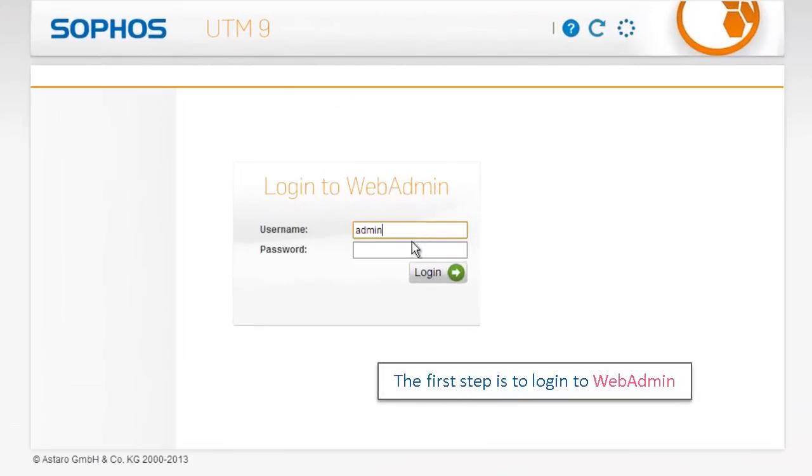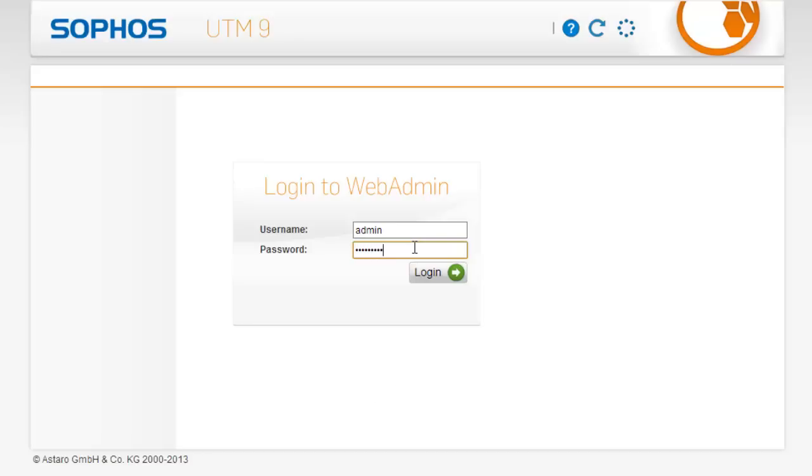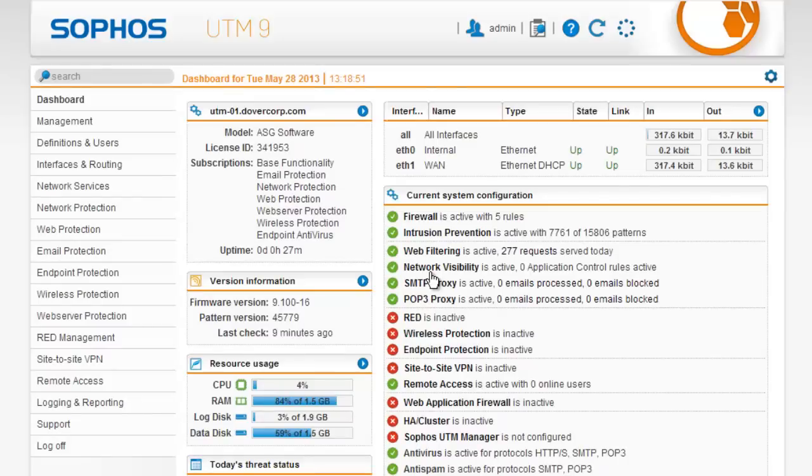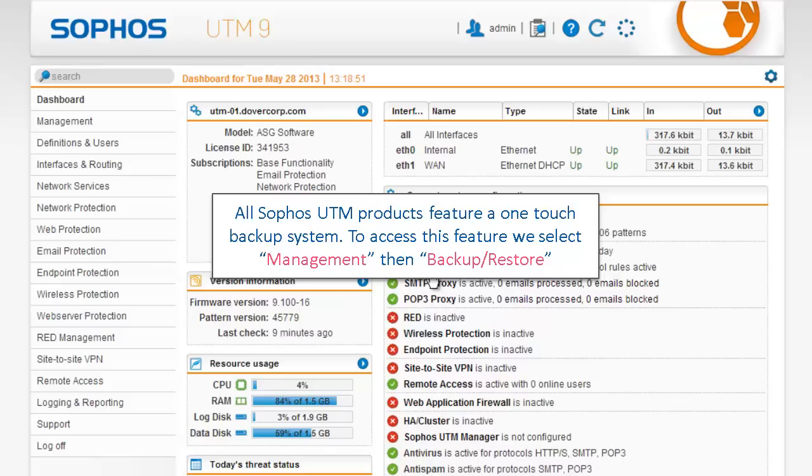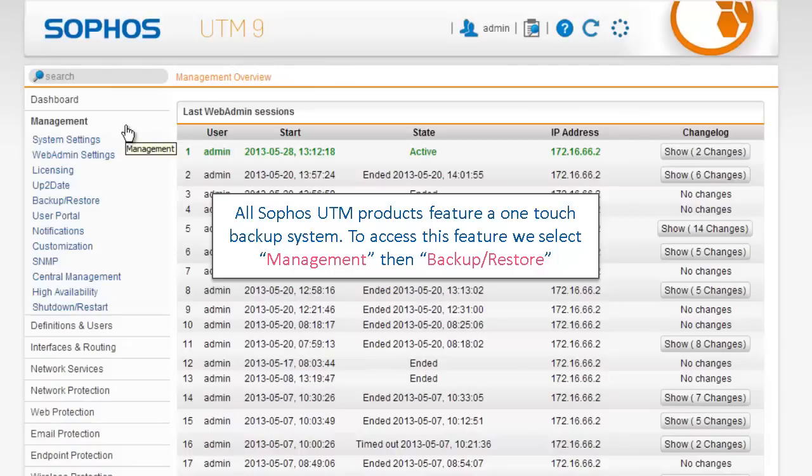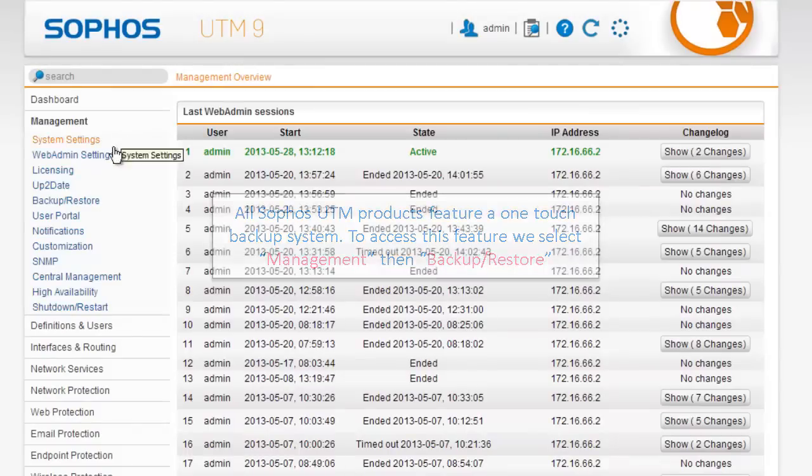The first step is to login to WebAdmin. All Sophos UTM products feature a one-touch backup system. To access this feature, we select Management, then Backup and Restore.